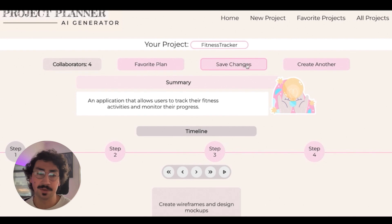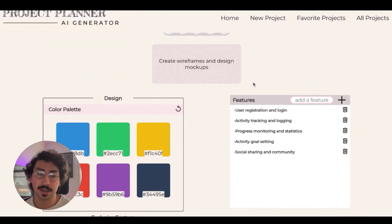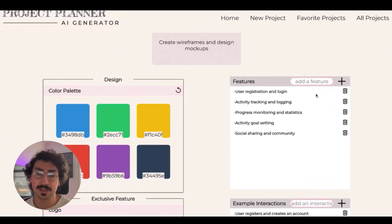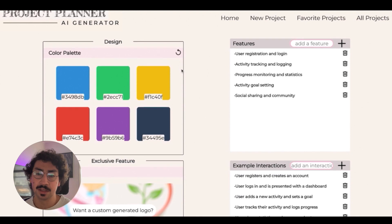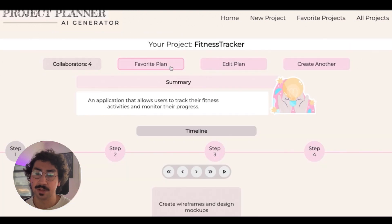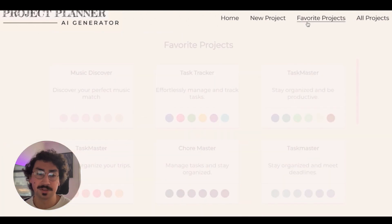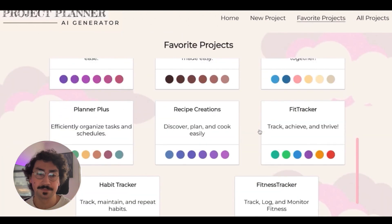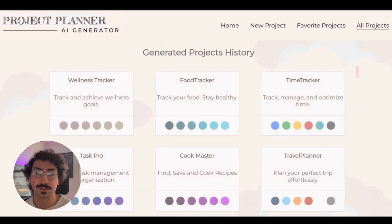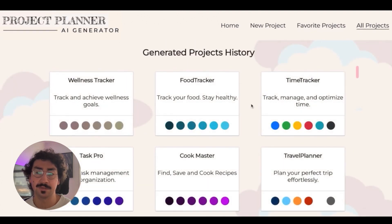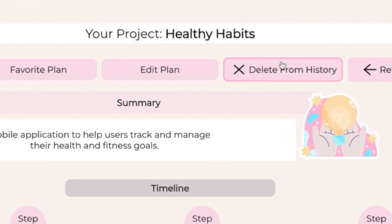I have the option to create another plan based on the last form. I can edit most of the details listed in the plan and I can favorite the plan and view it in the favorite projects with any other ones. I can also view the entire history of projects created so far and you're also able to delete these.